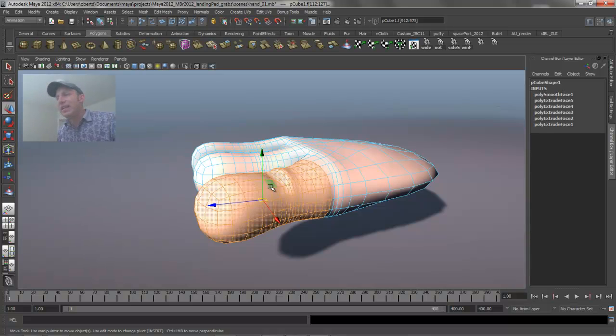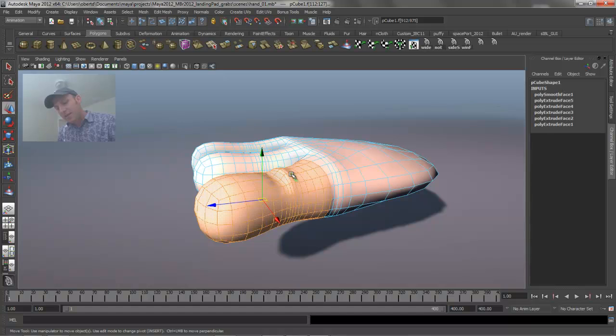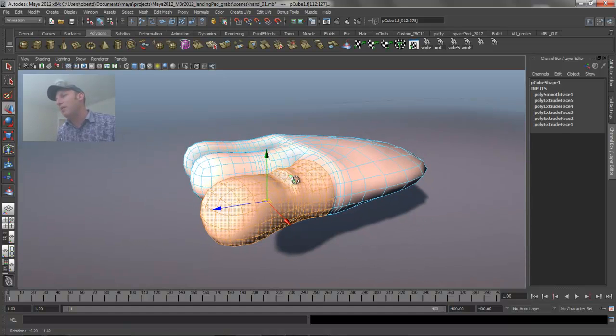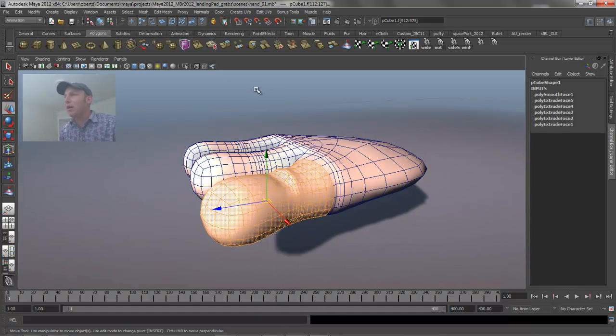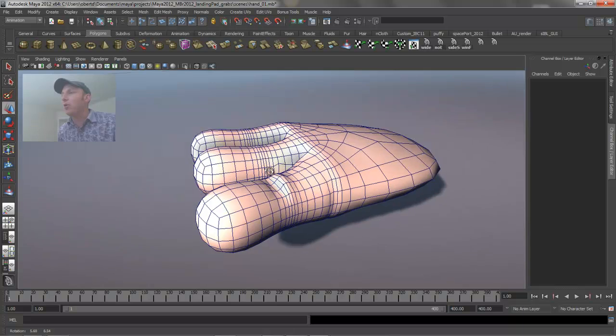The other way to get to that tool is to use the insert key, but I find the D key a little bit more efficient. You just need to keep it held down while you're trying to work with it.